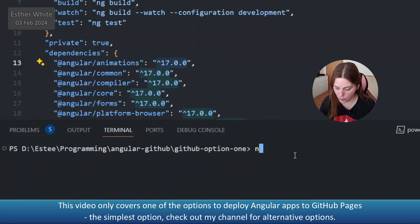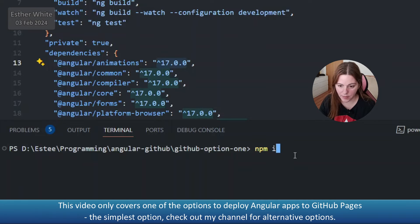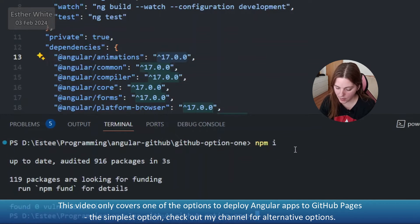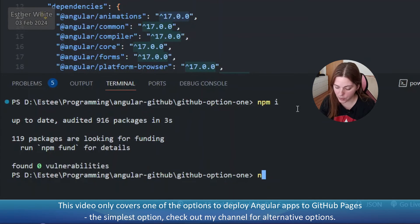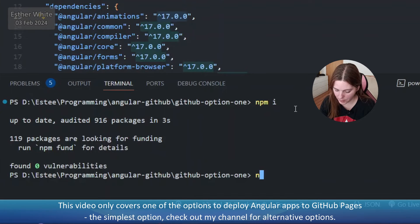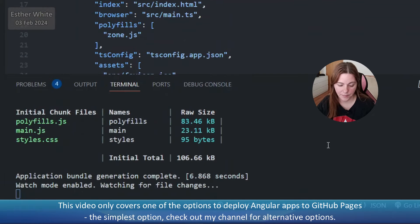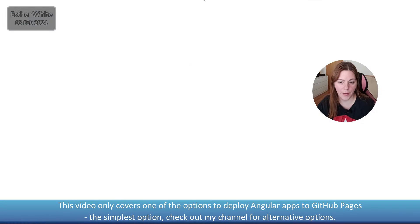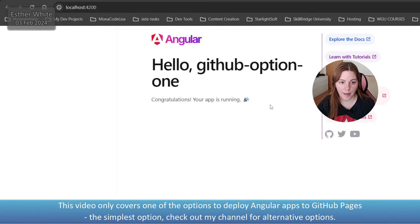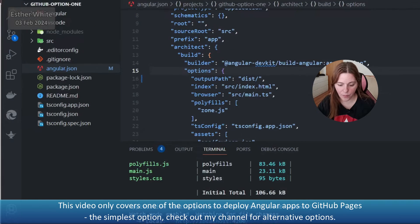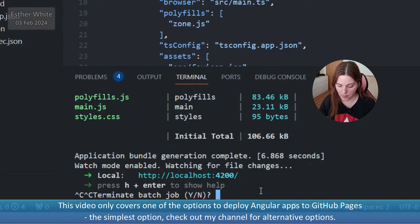Now I need to install the dependencies with npm install and I'm going to run the app just to verify that everything is okay with npm start. Okay, let's open it up and yep, the app runs which is very cool and I'm going to actually stop it.